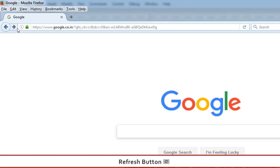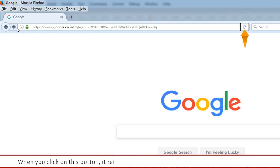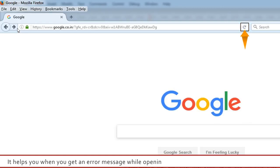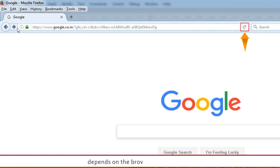Refresh Button: When you click on this button, it reloads a fresh copy of the web page you are working on. It helps you when you get an error message while opening a web page. The location of this button depends on the browser you are using.